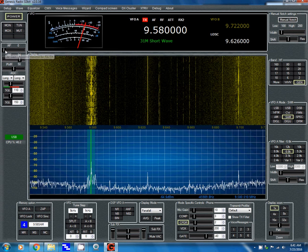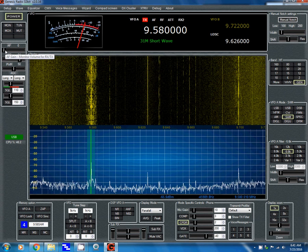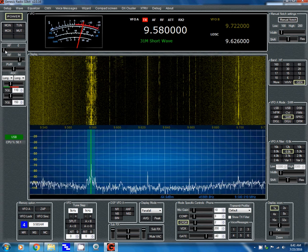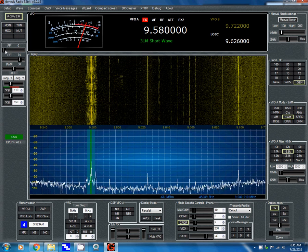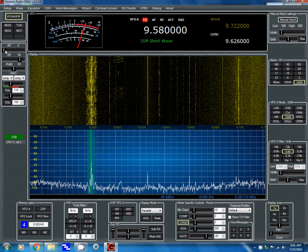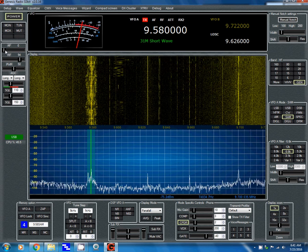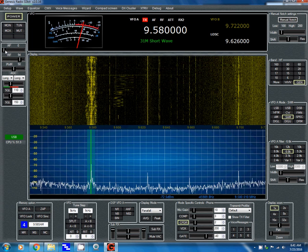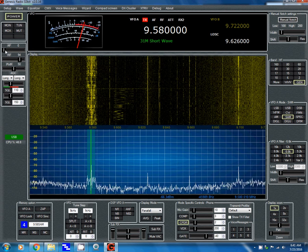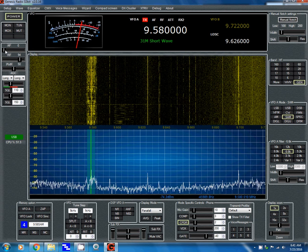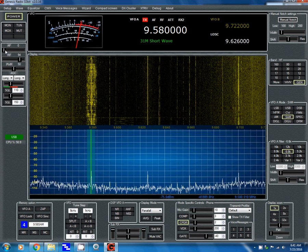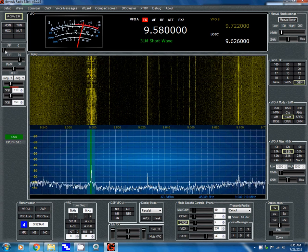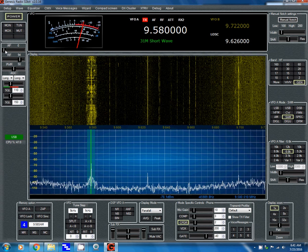Hey, this is Tom and this is Tom's Radio Room show. You might hear Radio Australia in the background coming through on my FiFi SDR — I'm using the Genesis Radio software to control it. Right now I'm using my MFJ 31-foot vertical antenna, and it's about 6:45 in the morning here in Florida, Eastern Daylight Time.